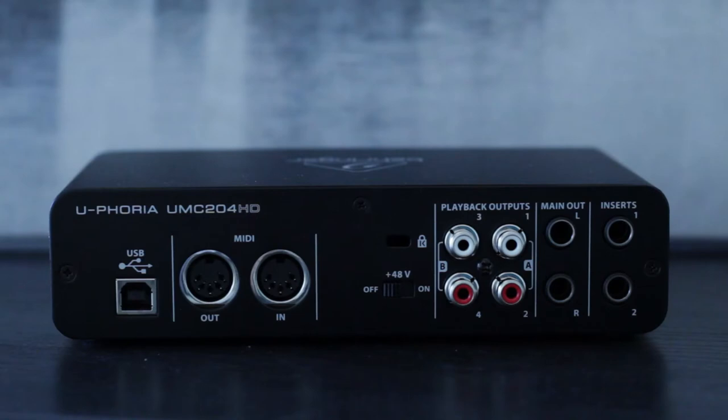For the purposes of this video, I'll be using a Behringer UMC204HD audio interface which is connected to my computer via USB.